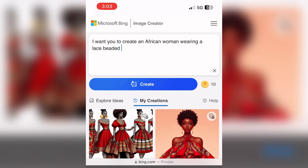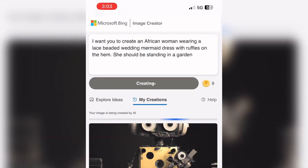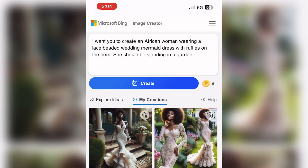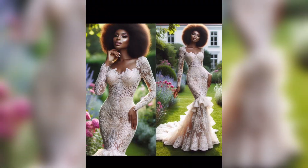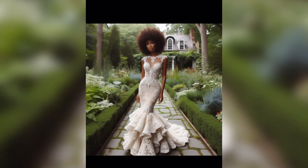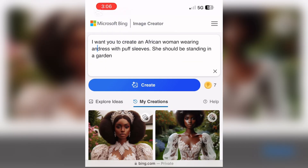Now I'm asking the AI to give me an African woman wearing a lace beaded wedding mermaid dress with ruffles on the hem, standing in a garden. Everything you get depends on what you type — you have to be very specific and detailed. Imagine if you wanted to make a wedding dress and had a vision in mind — these are the design options that AI came up with, and it's really good.